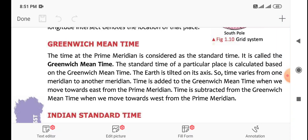The Standard Time of a particular place is calculated based on the Greenwich Mean Time — we need to add or subtract from the Greenwich Mean Time. Then we need to know the local mean time. The Earth is tilted on its axis, so time varies from one meridian to another.